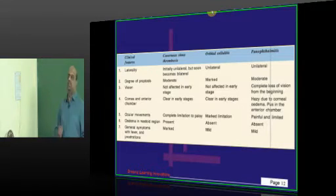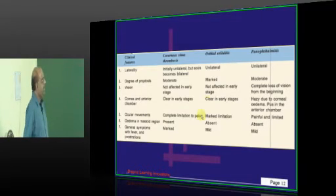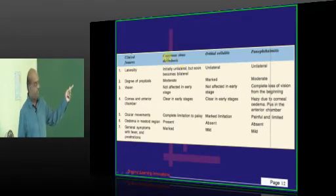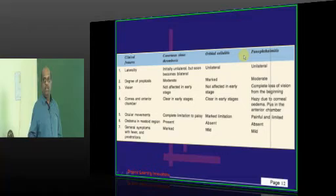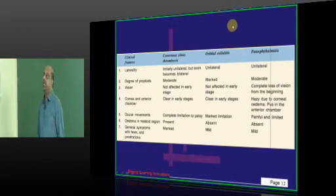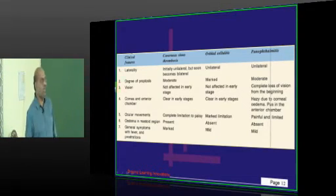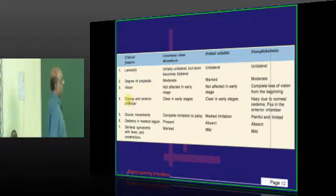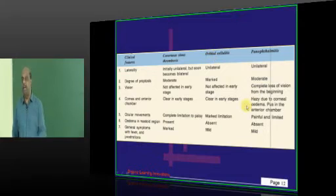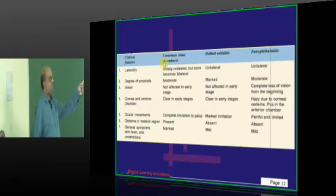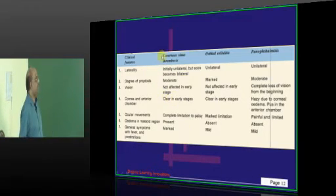A common exam question involves the differential diagnosis: cavernous sinus thrombosis versus orbital cellulitis versus panophthalmitis. Regarding evisceration versus enucleation — enucleation is done for endophthalmitis, while evisceration is done for panophthalmitis. Looking at laterality: invariably, orbital cellulitis and panophthalmitis are unilateral, whereas cavernous sinus thrombosis starts unilateral and spreads to become bilateral.